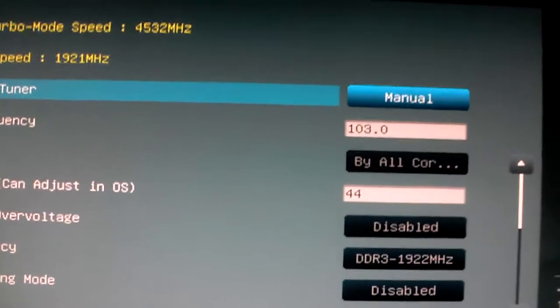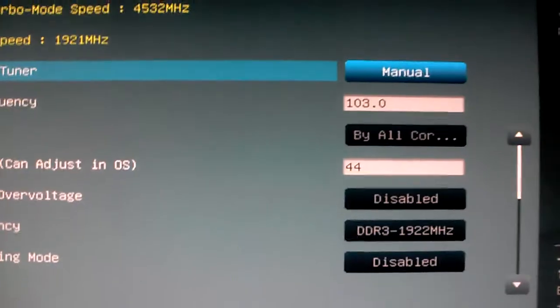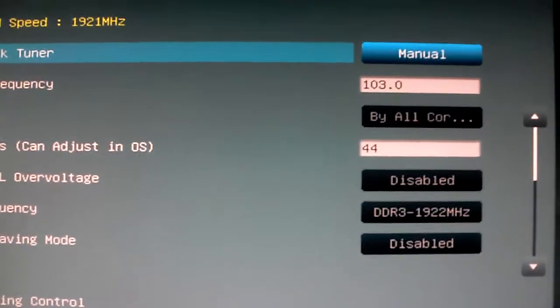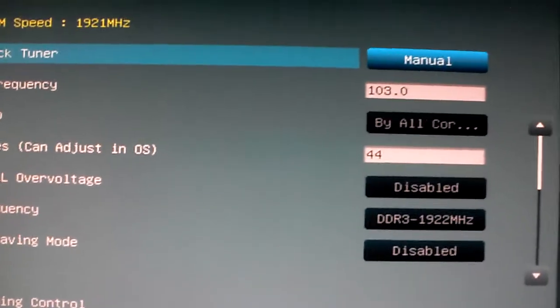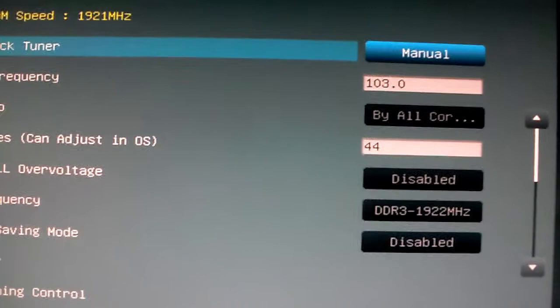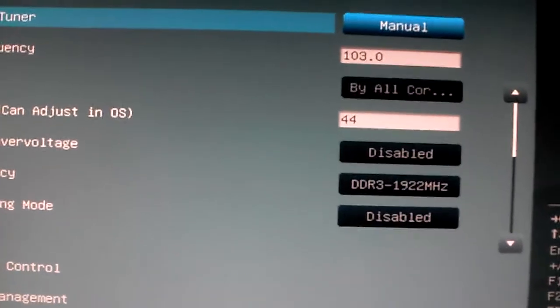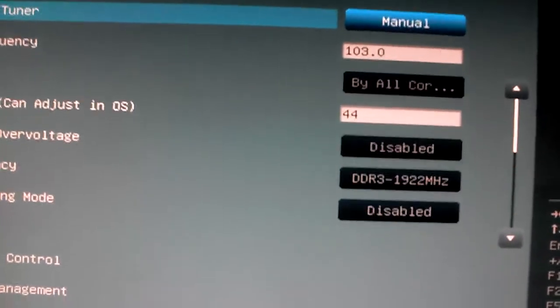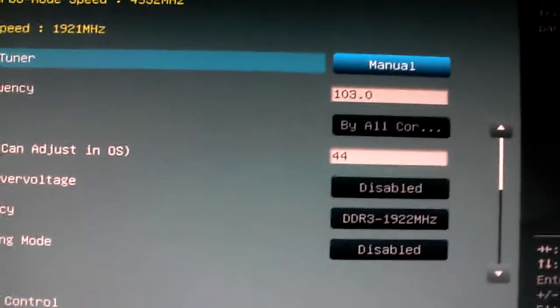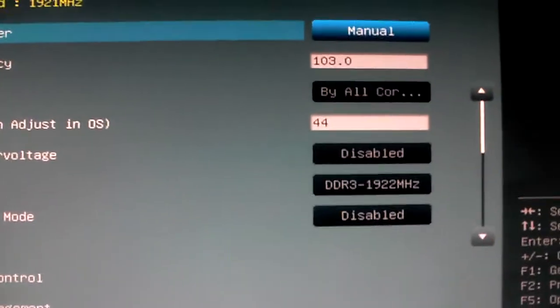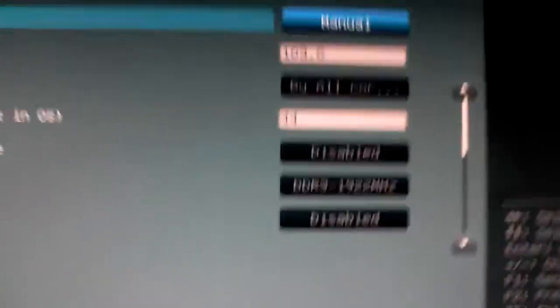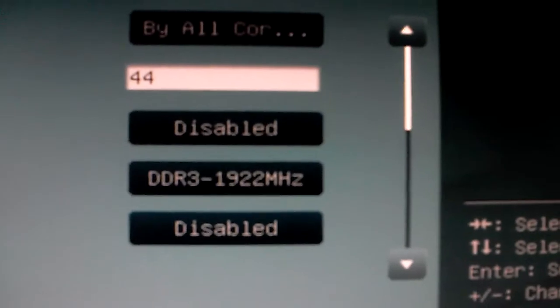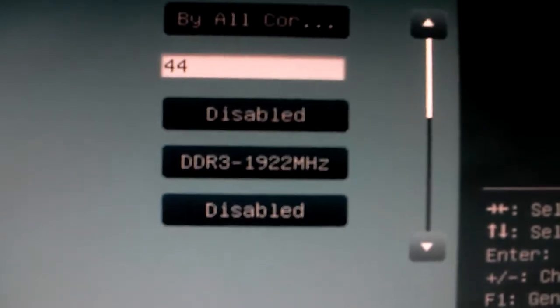Okay, set your AI overclock tuning to manual, 103 on the BCLK, buy all cores in the OS, 44 on the turbo ratio, disable PLL voltage. Now my RAM's rated at 2000, right now so it's at 1922. Disable your EPU.